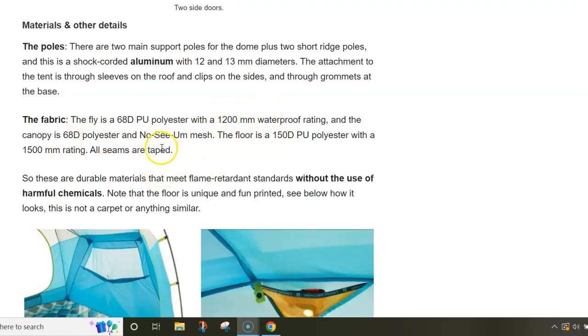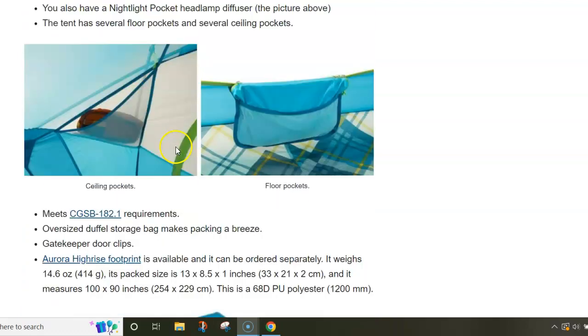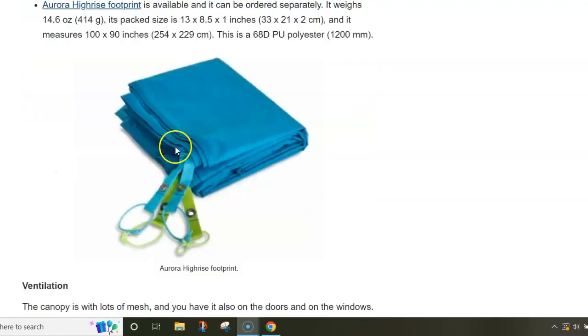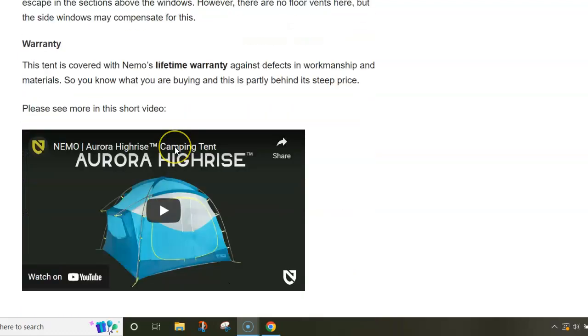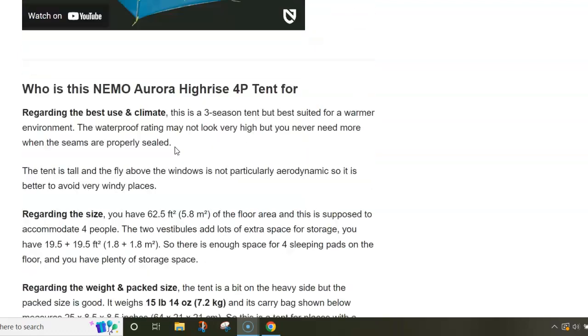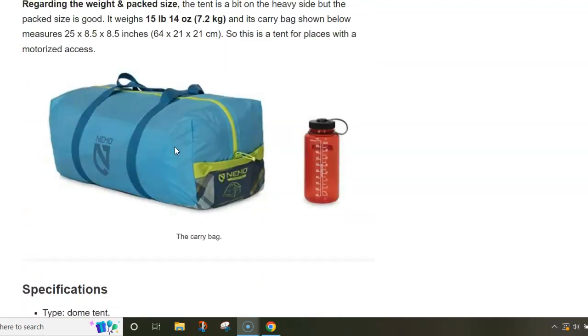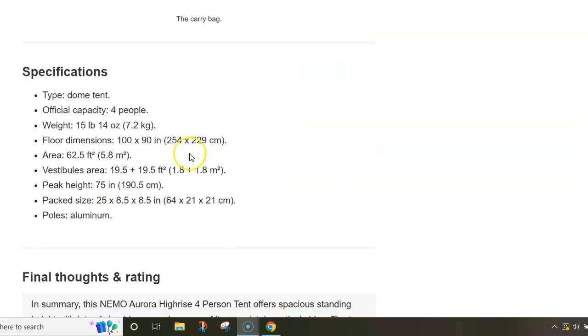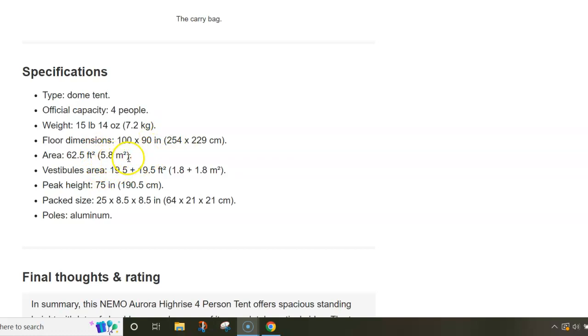Much stronger 150D is used for the floor. The corresponding waterproof rating is 1200 and 1500 millimeters. It doesn't look much, but no worry, you have everything here properly done and the seams are taped.